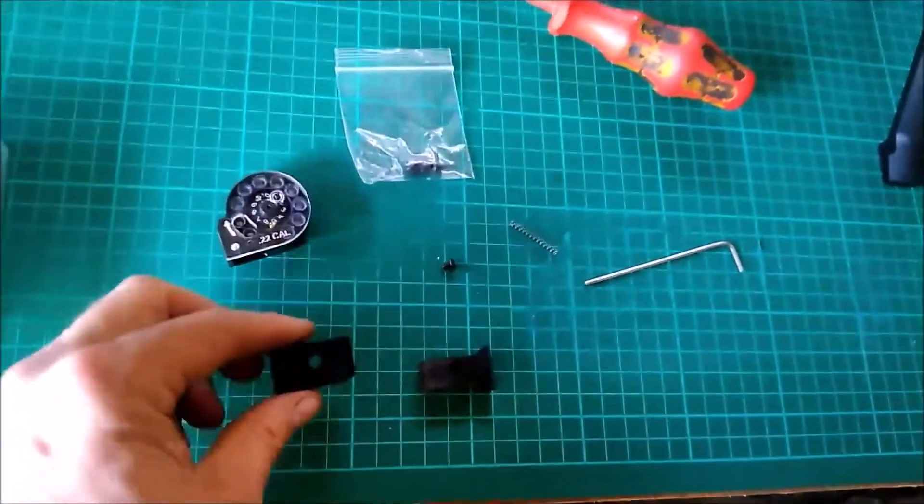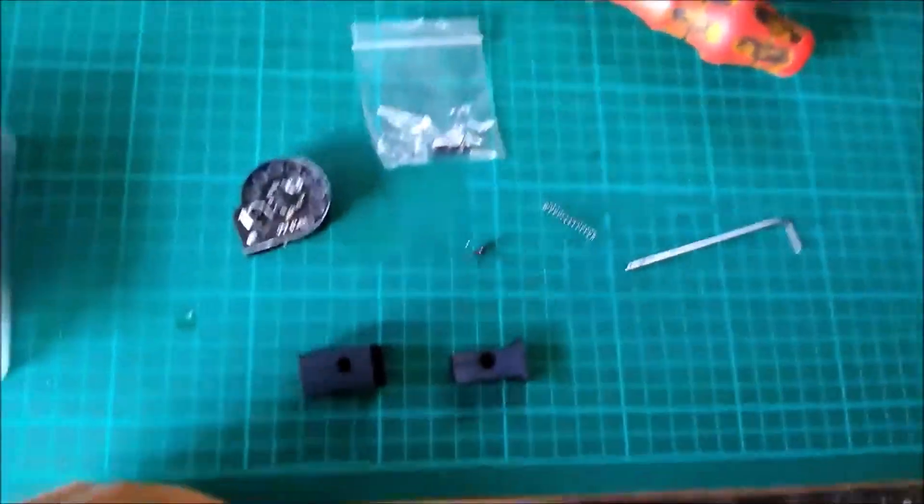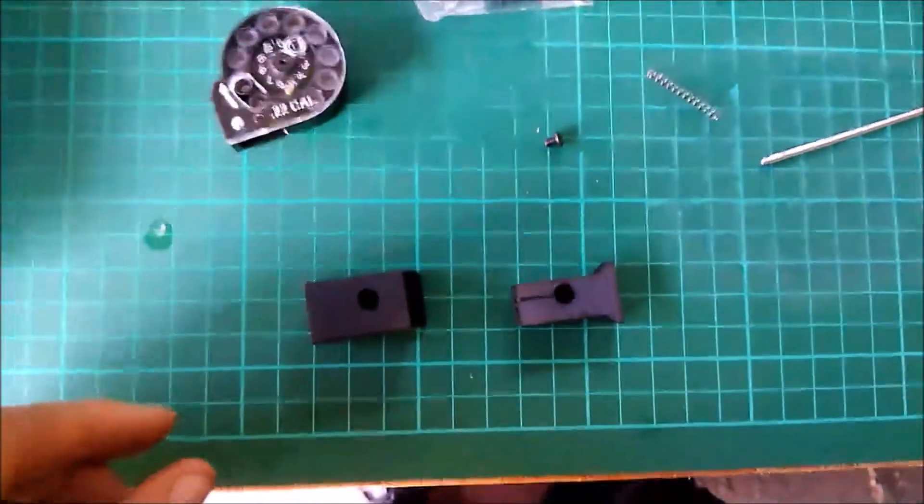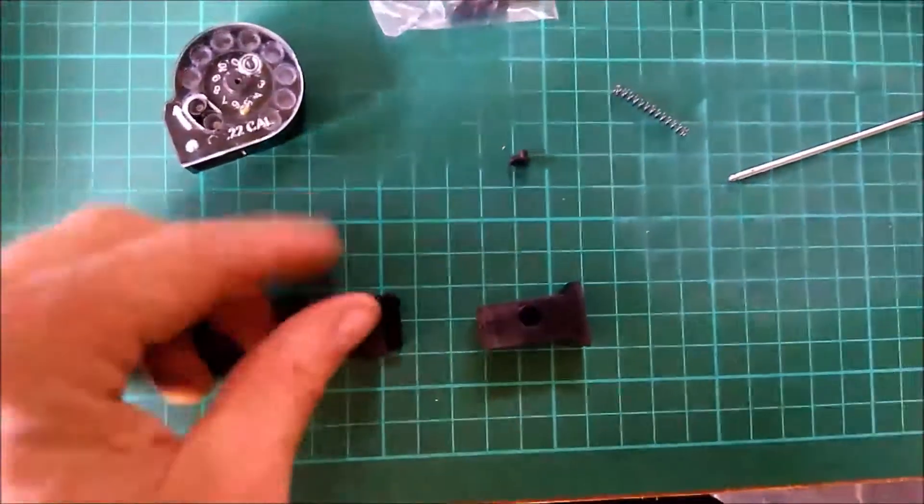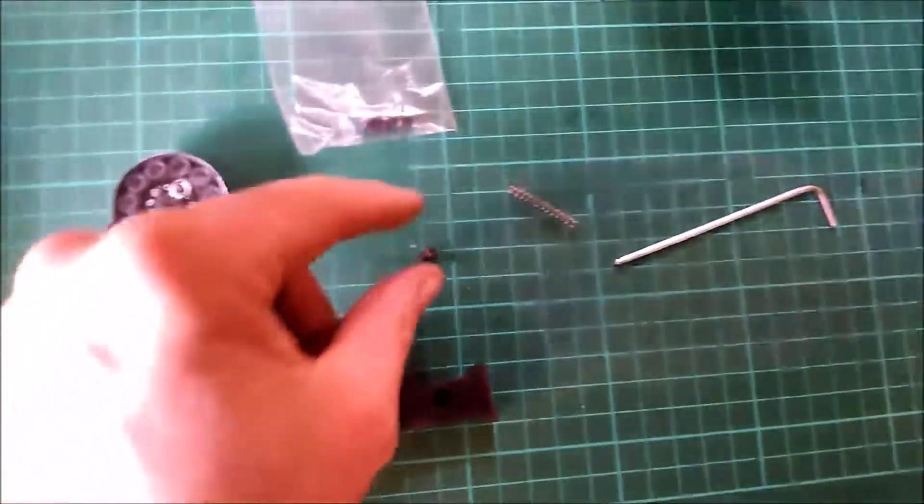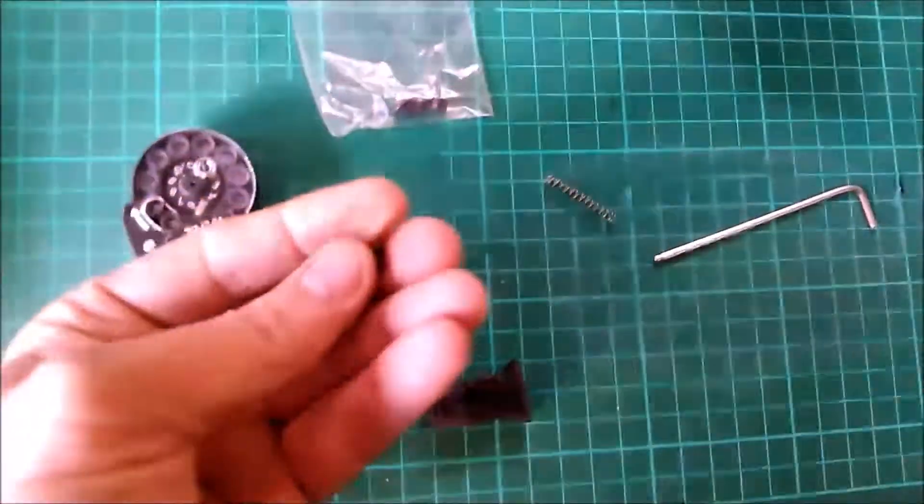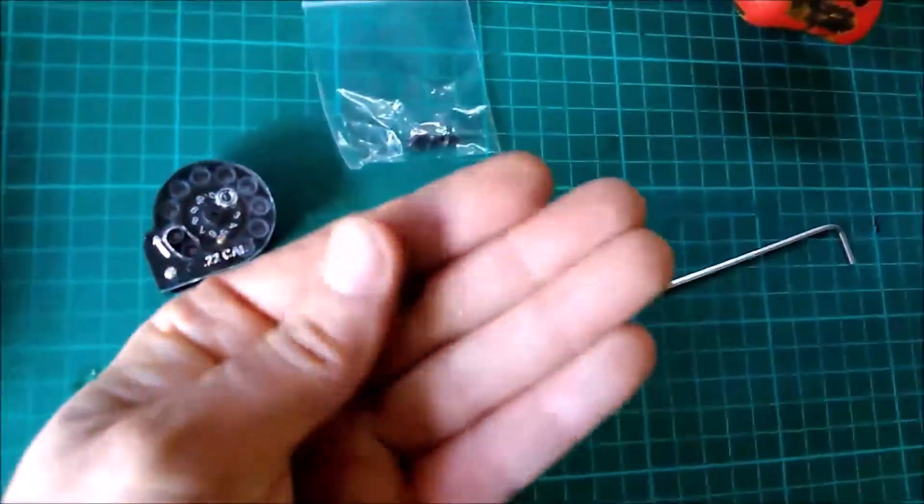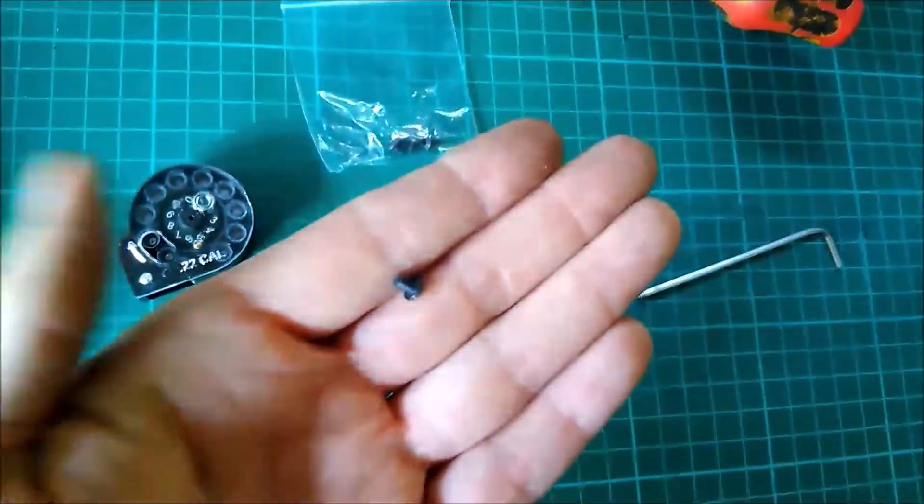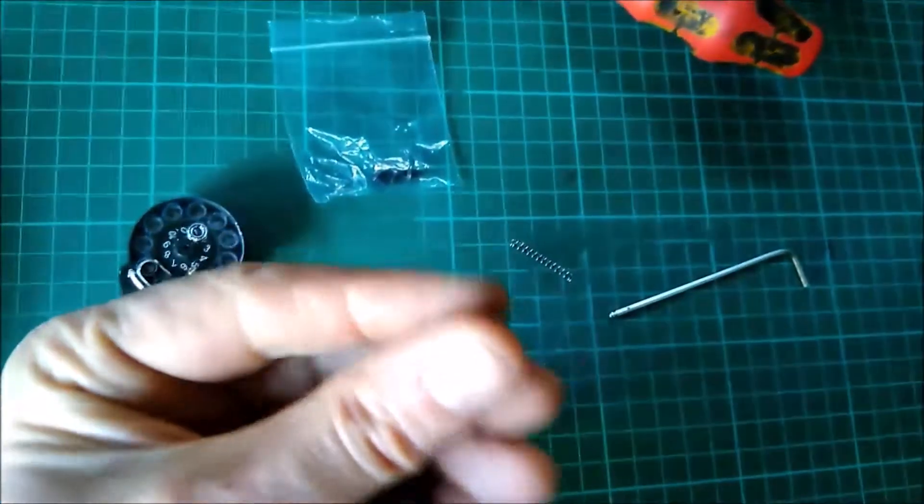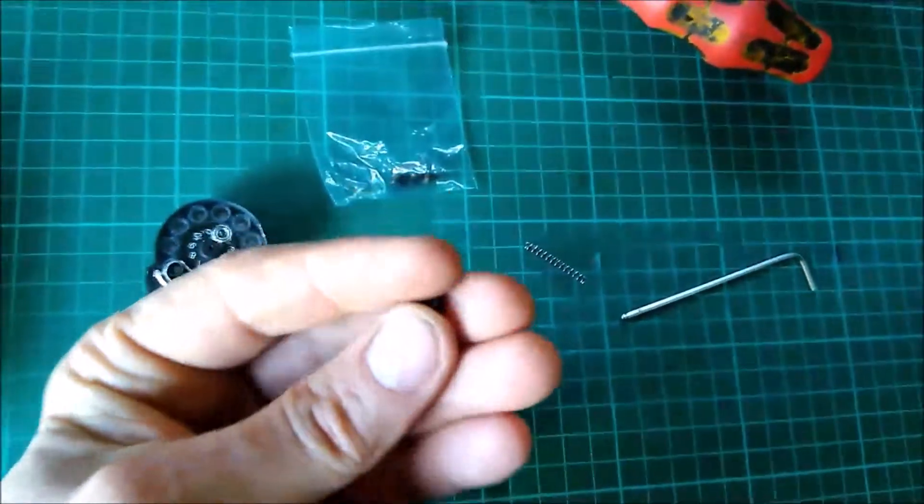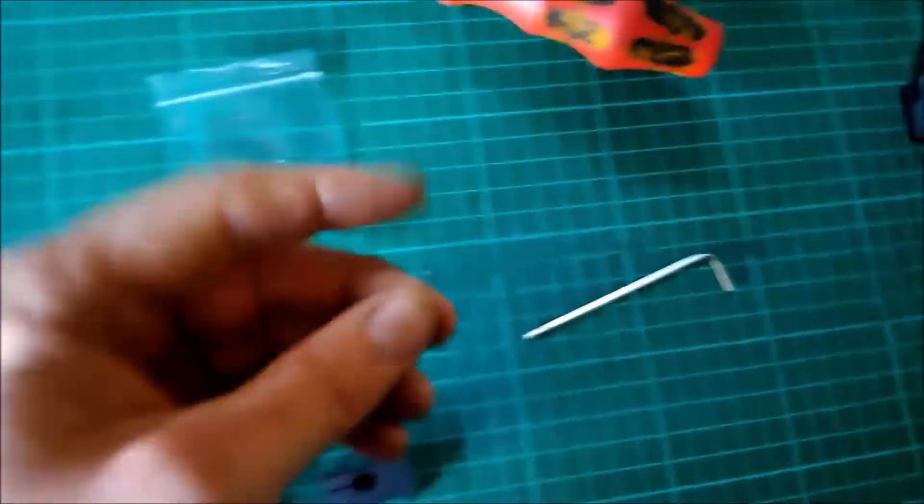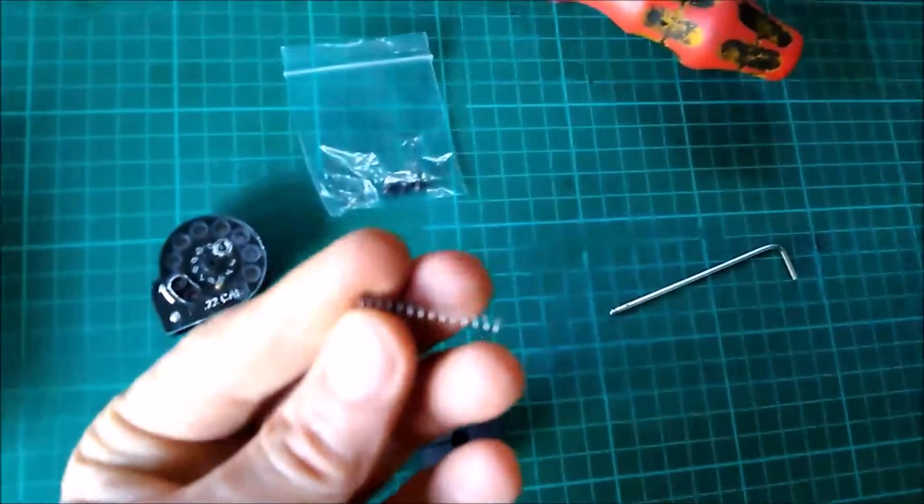The two parts are 3D printed, along with a small M3 screw and a small spring. I'll try to put links to all of these in the description.